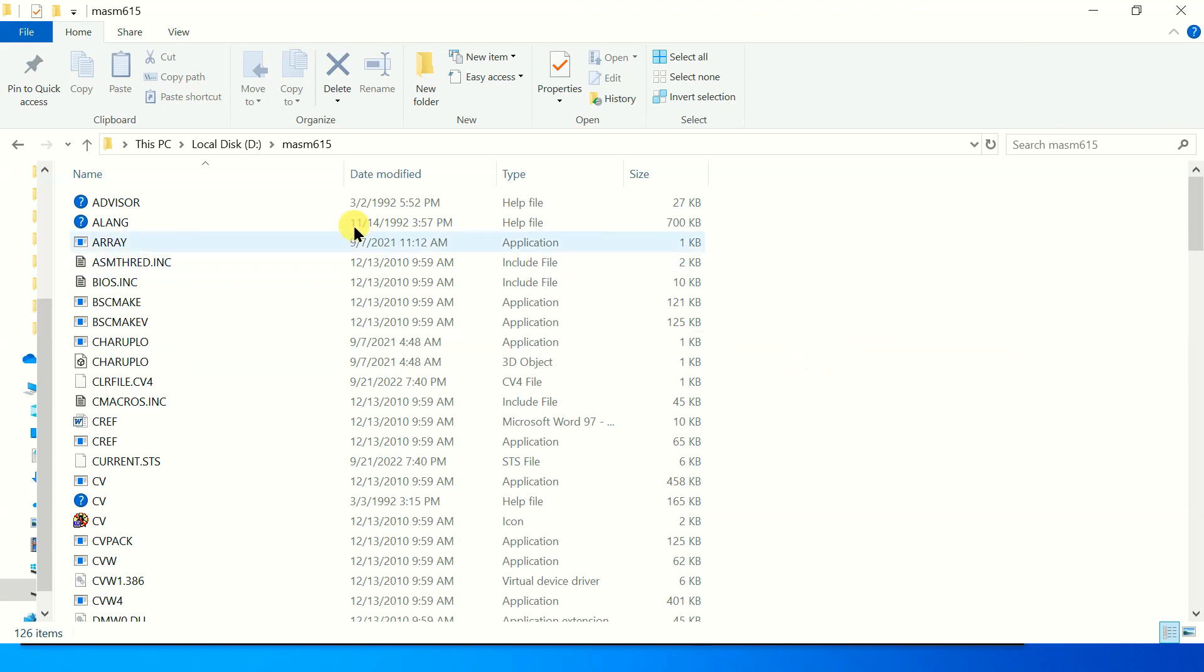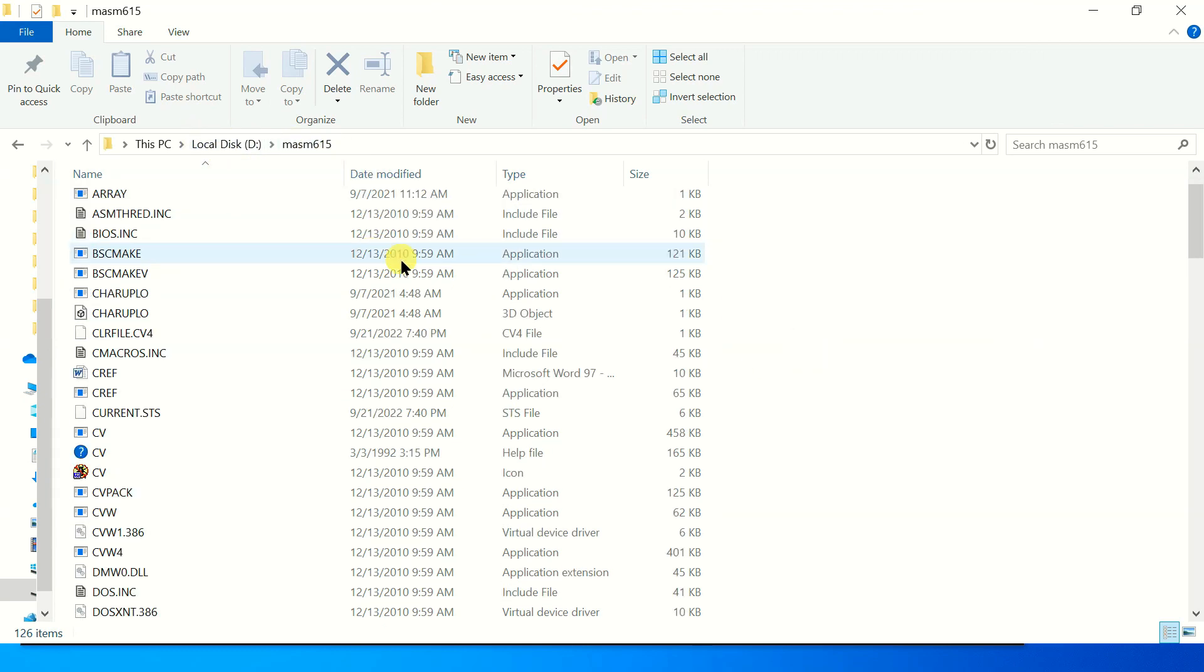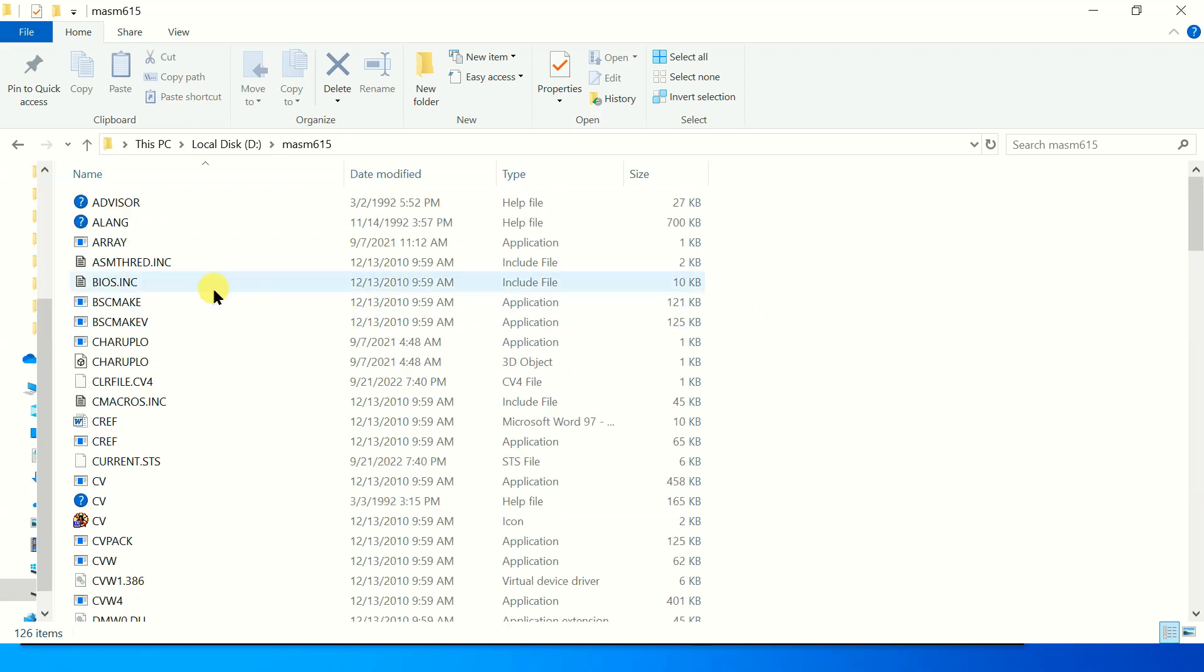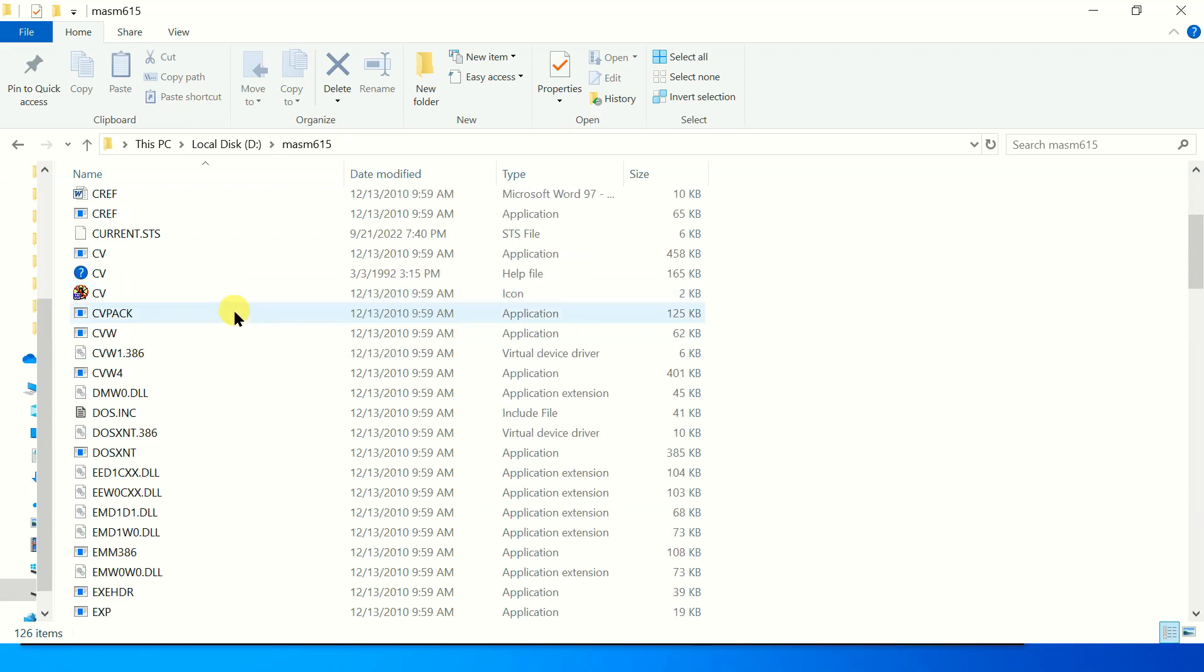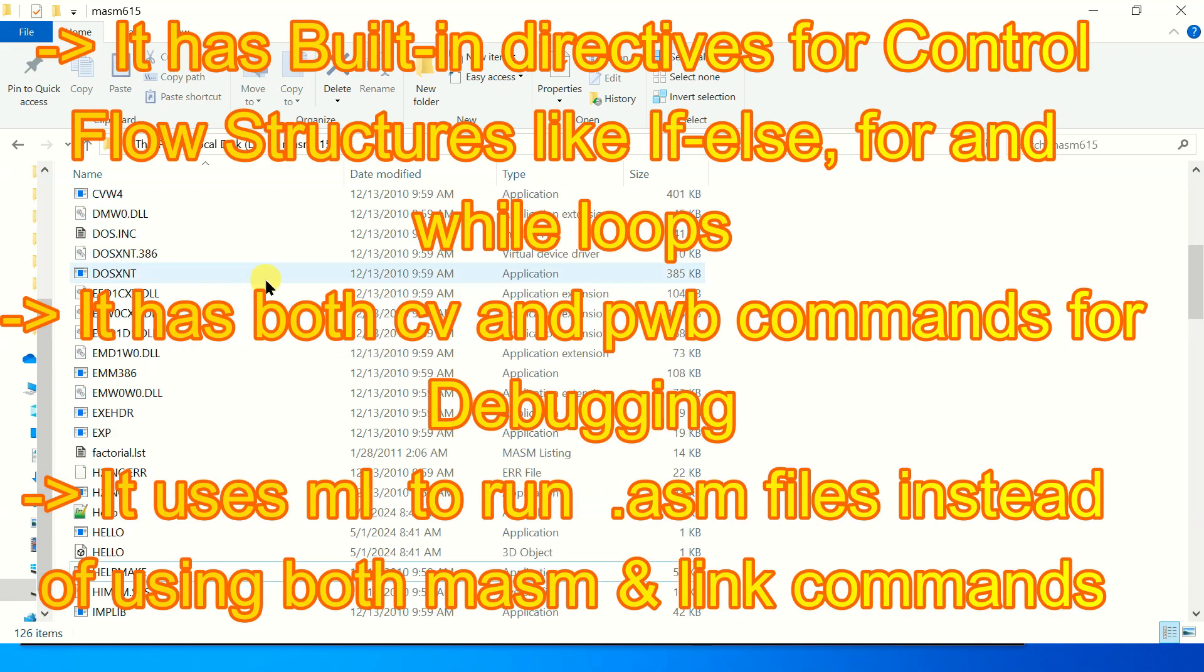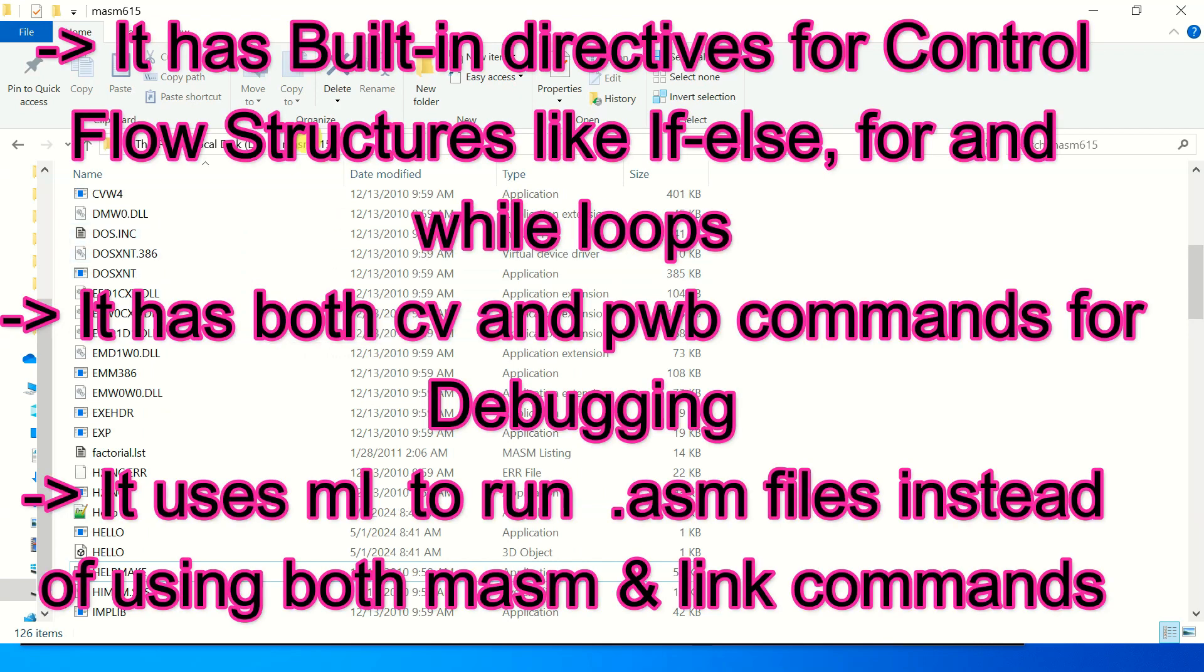Here you can see that we have mesome615 folder in D drive. So it has some built-in applications and it provides us a bigger advantage over 8086 folder.